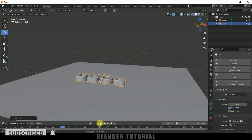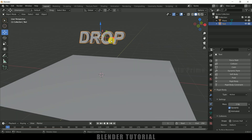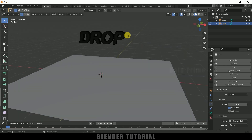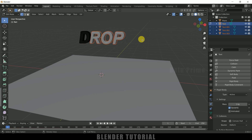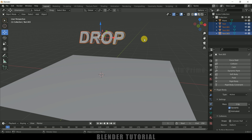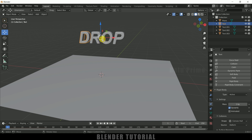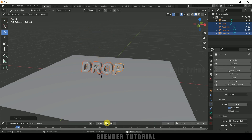Instead of the entire text falling at once, we want letter-by-letter falling. Select the text, press Tab for edit mode, press A to select all vertices, press P and choose By Loose Parts. Press Tab to exit edit mode — all letters are now separated. We need to place the pivot point at the center of each letter. Select all the text, go to Object, Set Origin, Origin to Geometry. Now each letter behaves properly in the simulation.